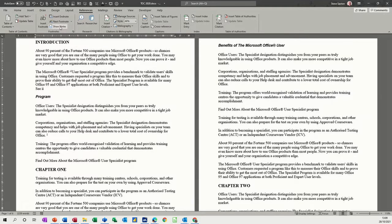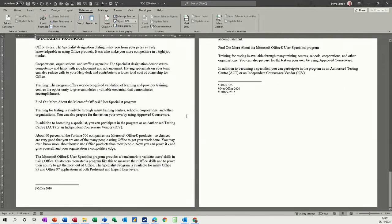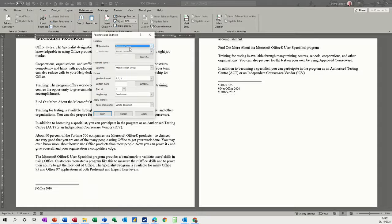If I click on Show Notes, there's the footnote and there's that endnote. If I click into this, the options are now not greyed out. So you can see Footnotes: Bottom of Page, or Below Text — it depends where you want to have that.